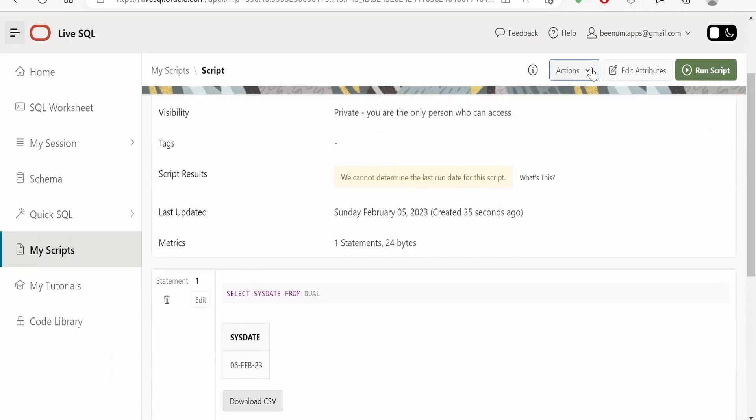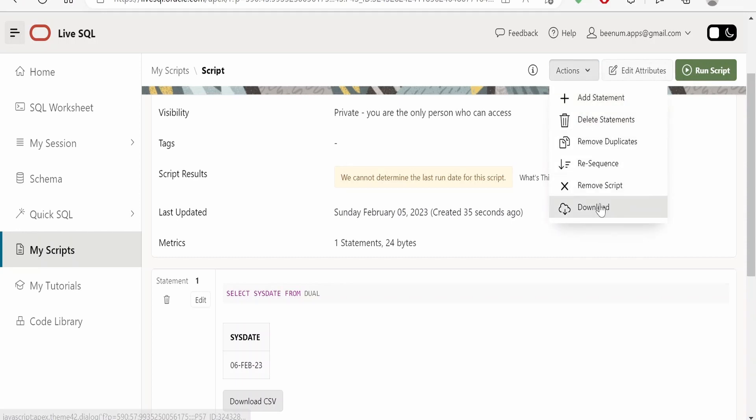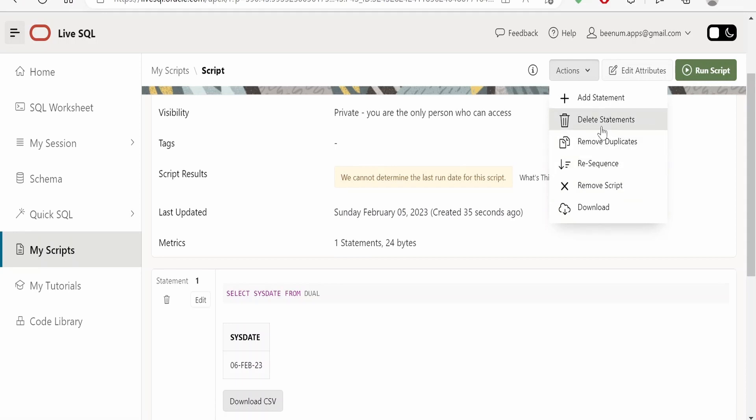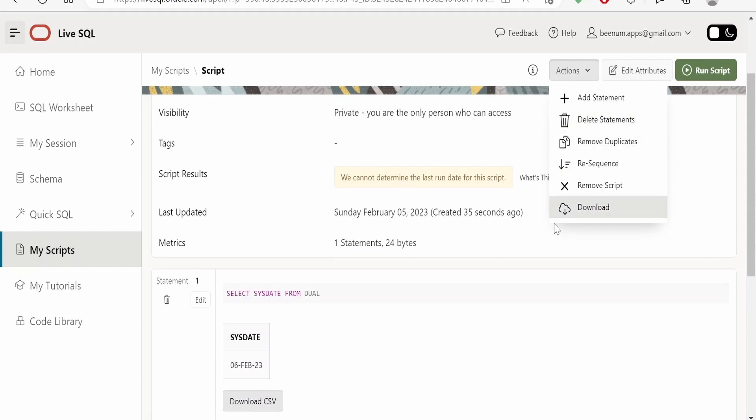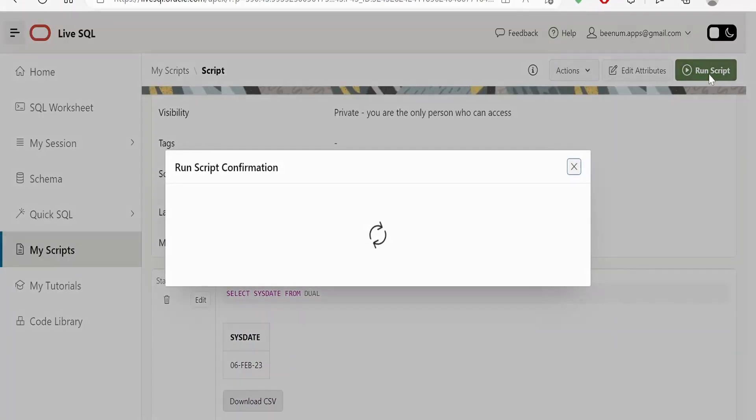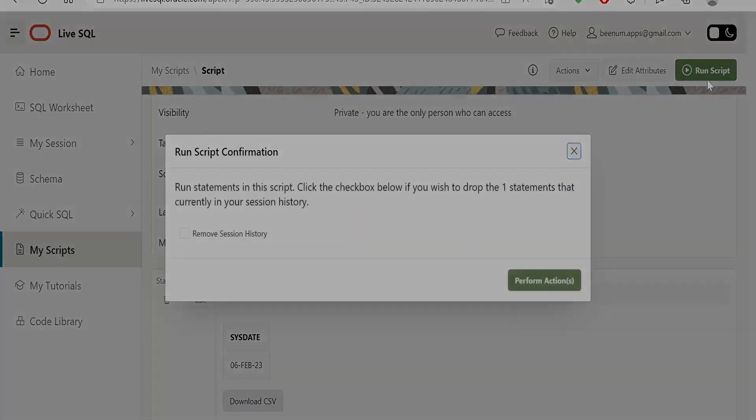Also there are a couple of options available for the scripts you have saved. That is on the right top corner there is an Action button. If you click, you can download the script, you can remove the script, you can resequence the scripts. If there are duplicates you can just remove. If you want to delete any statements you can delete like this. If you want to run the script you can just click on Run Script.